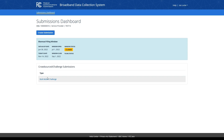A quick note: this video tutorial focuses on the Bulk Mobile Challenge process, but the Bulk Mobile Crowdsource process and the Bulk Mobile Verified on the Ground data process follow a very similar workflow. To initiate either of those challenge types, you can follow the same steps on this submission's dashboard page, but select the Bulk Mobile Crowdsource option or the Bulk Mobile Verified on the Ground data option within the Crowdsource Challenge type within this window.